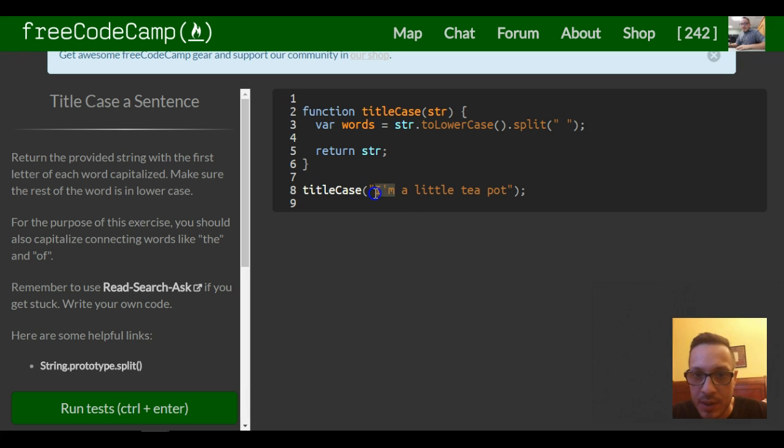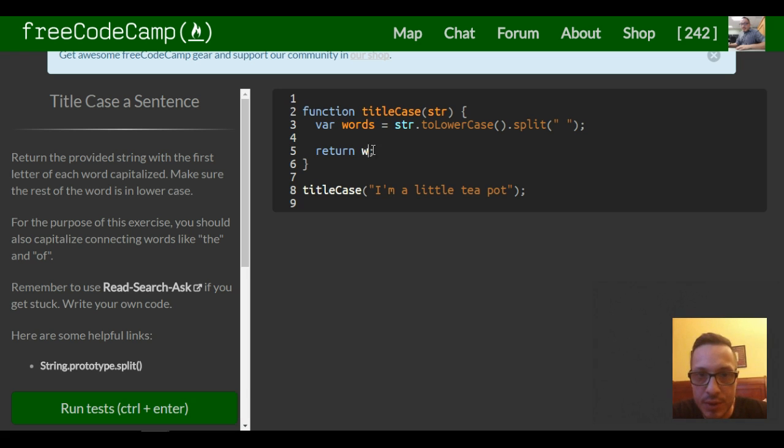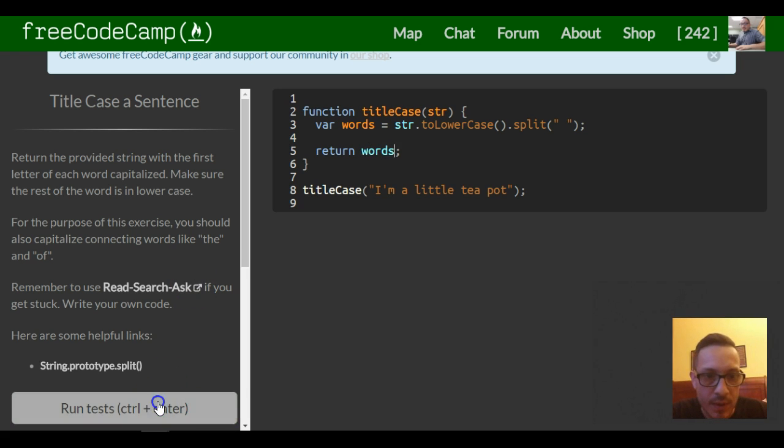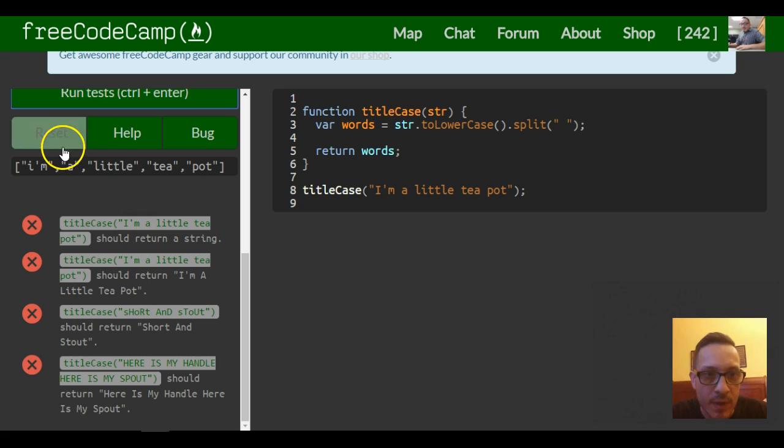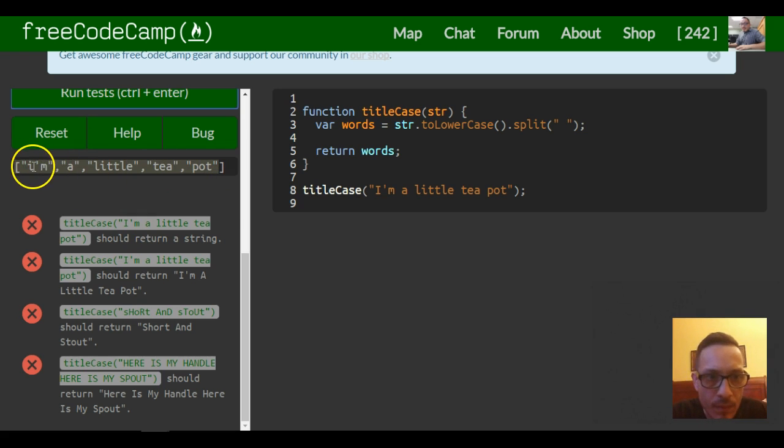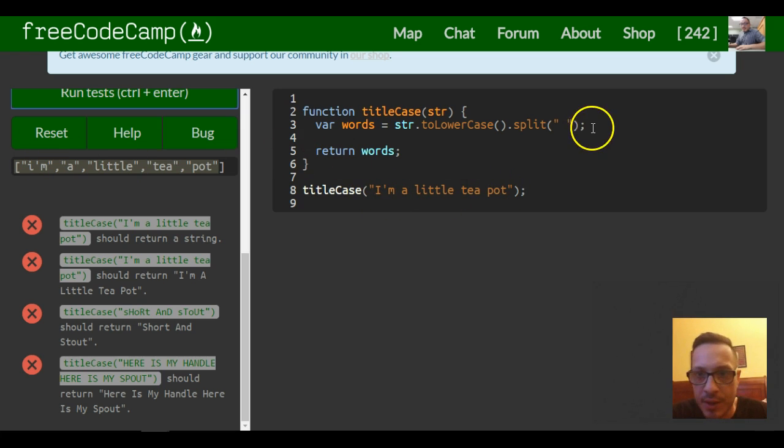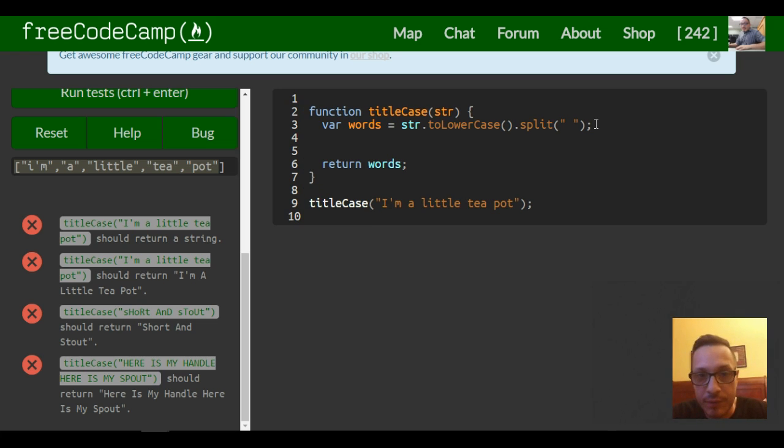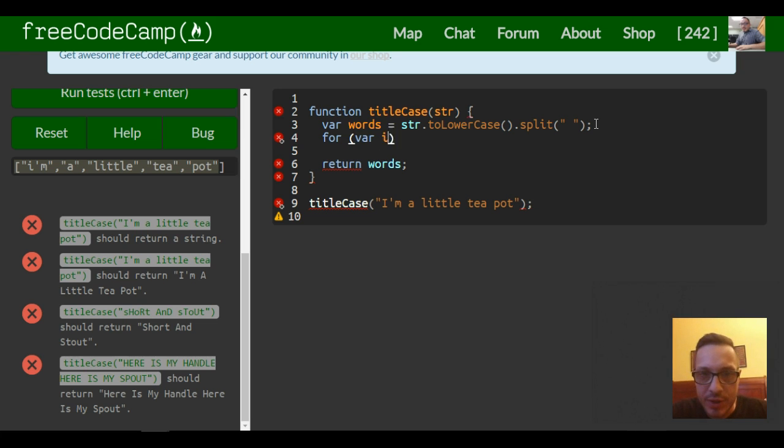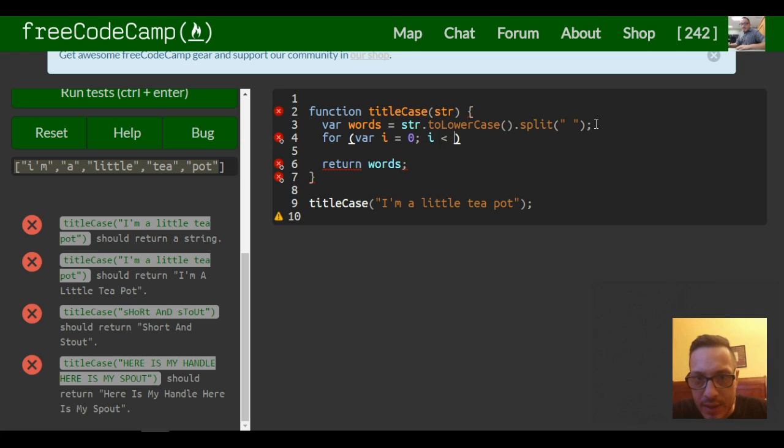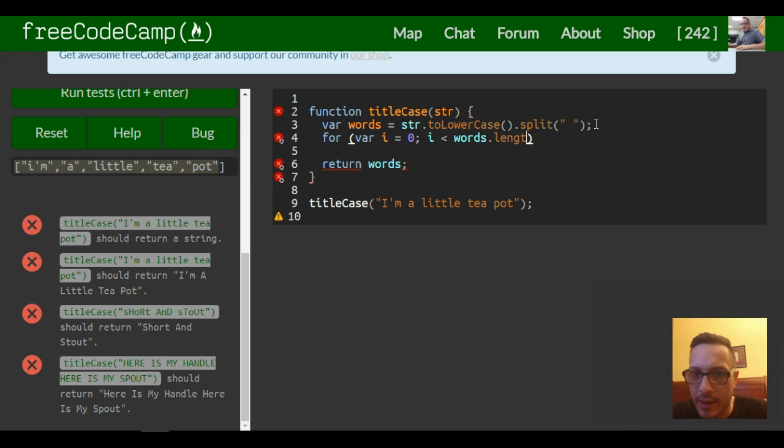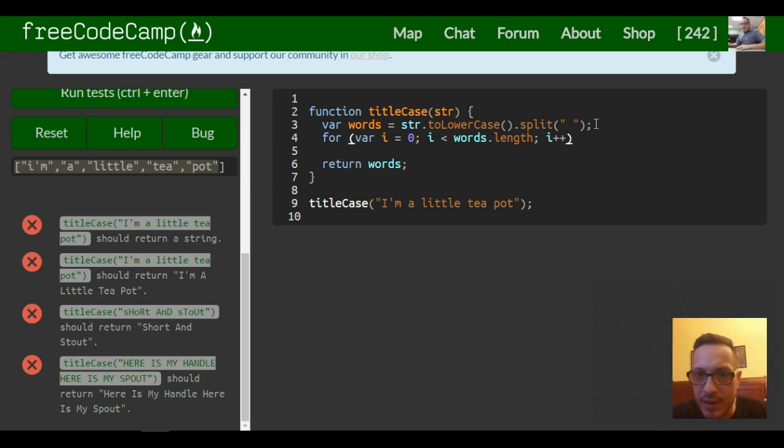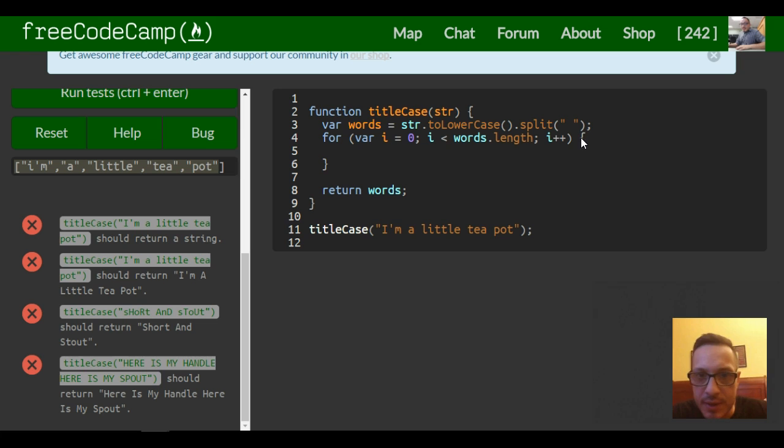So let's actually just look at this by returning words. So now we have this array here of this string separated. Once we have that we can actually create our for loop. In our for loop we're gonna initialize our counter at zero, which is going to go through our words array. As long as i is less than words.length, keep incrementing i.